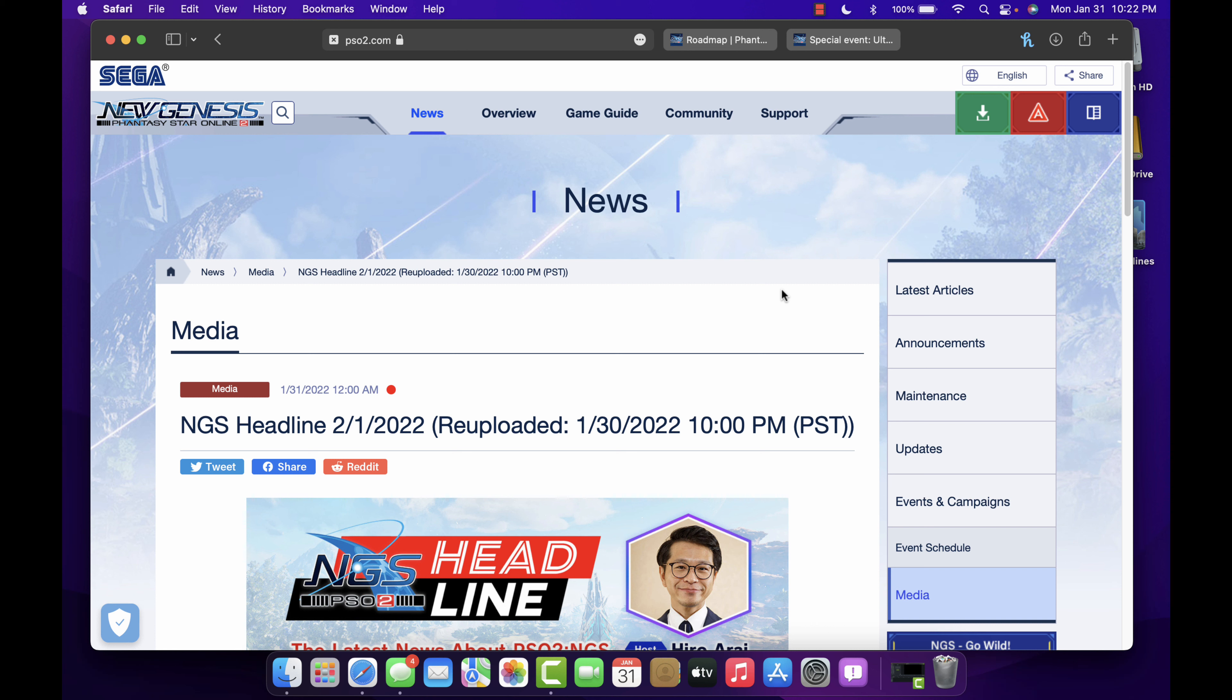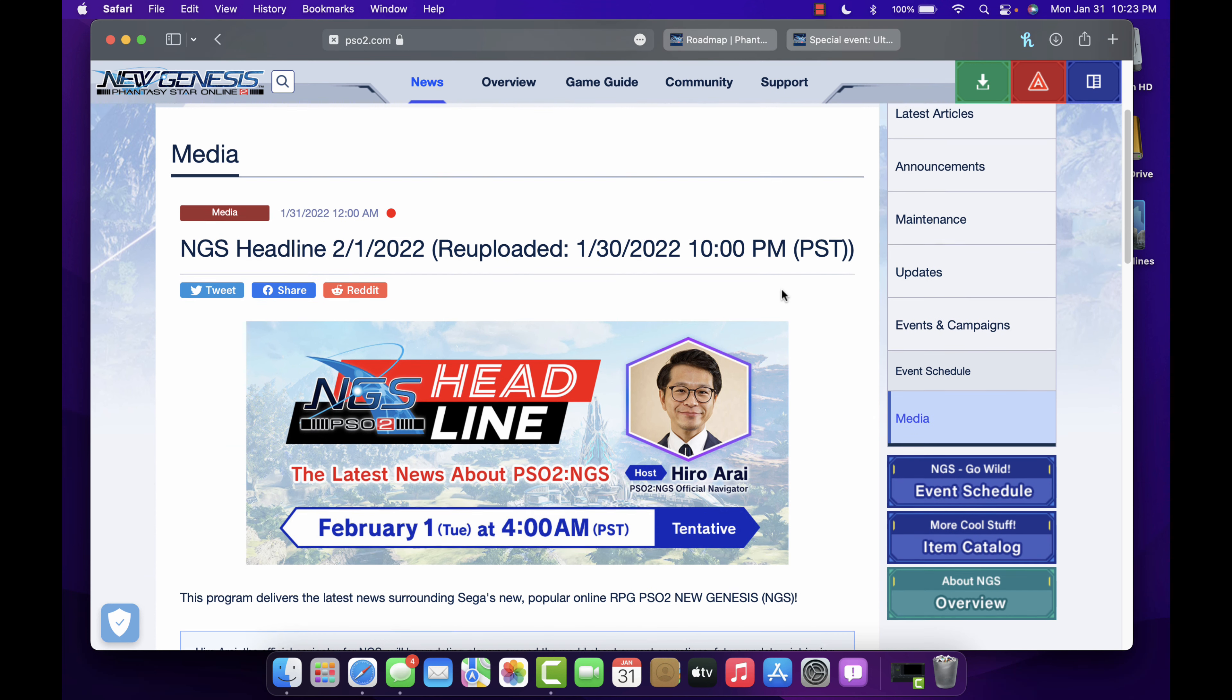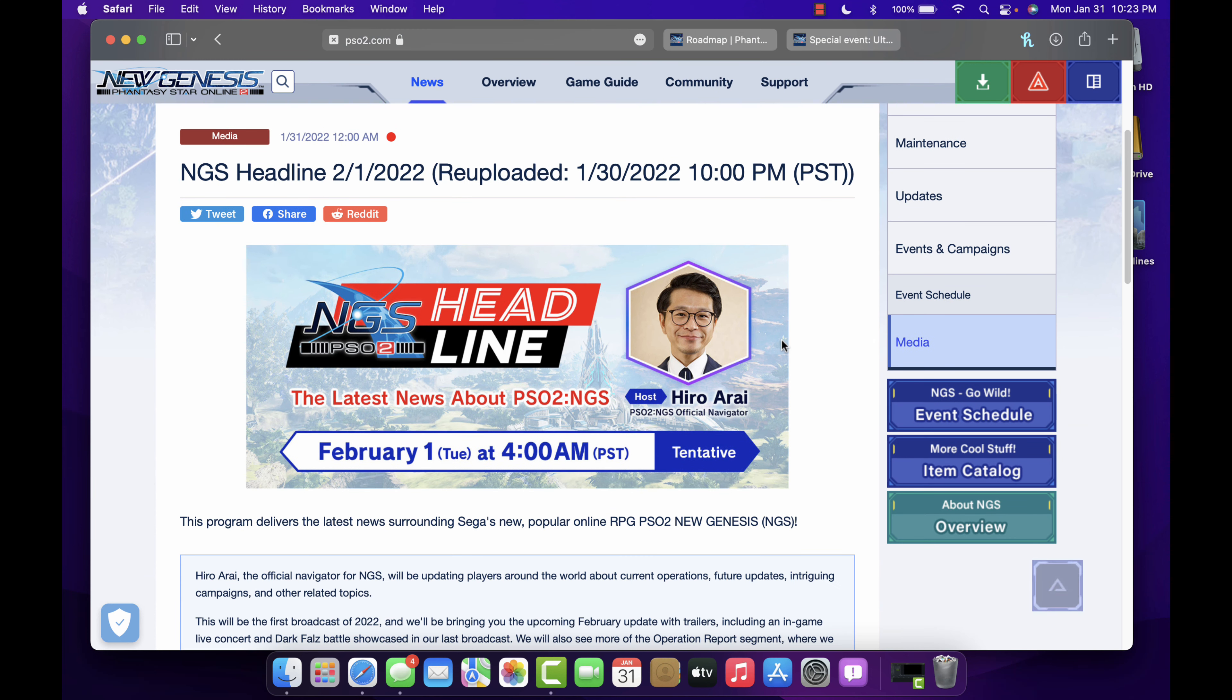Which is tomorrow, time really does fly by. Tomorrow's headline, February 1st at 4 a.m. Pacific time. Yeah I'm not watching that, I never do. It'll be 6 a.m. for me, I'm gonna be dead asleep.